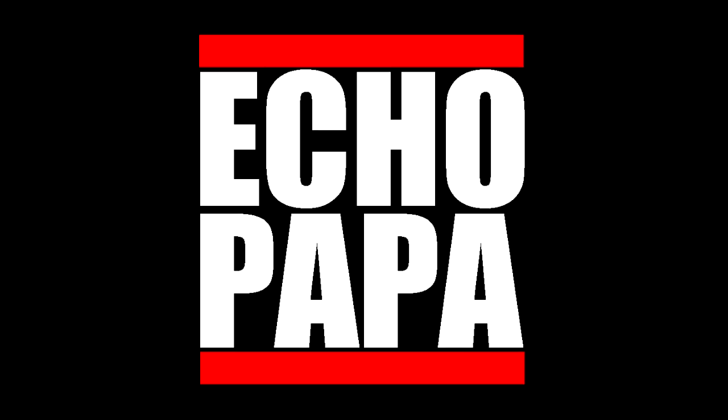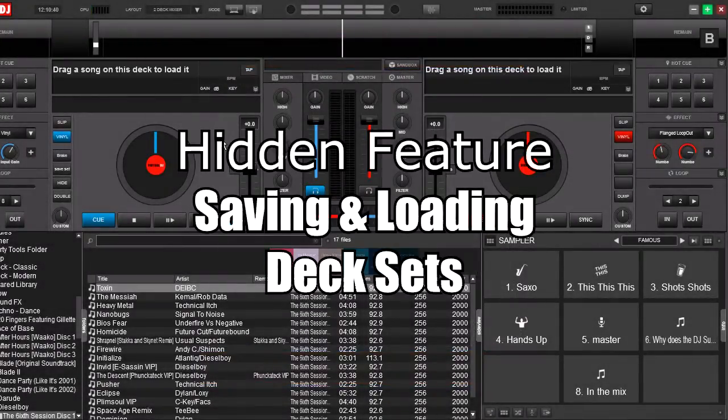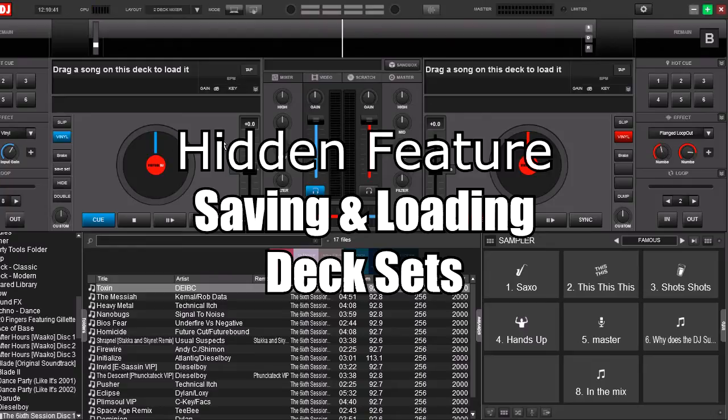Hey everybody, it's Echo Papa, and today we're talking about a hidden feature about saving your deck sets.